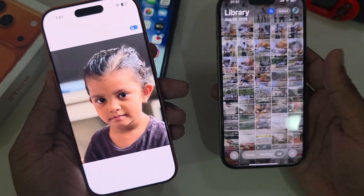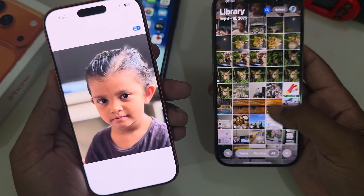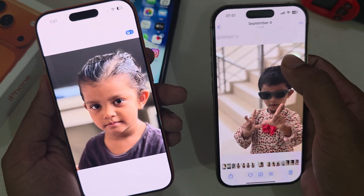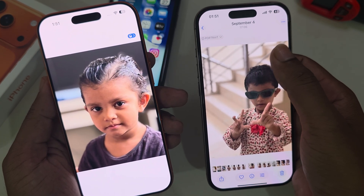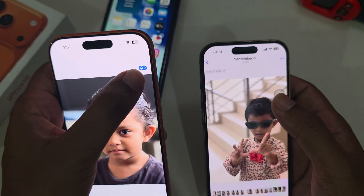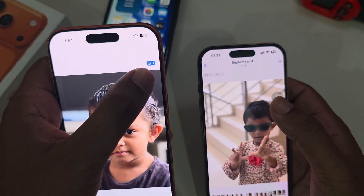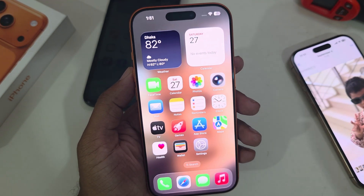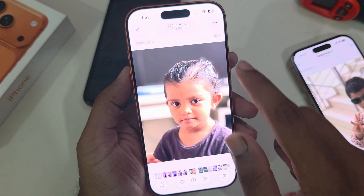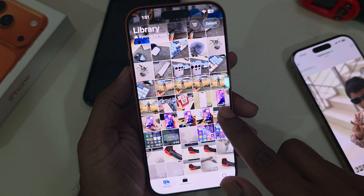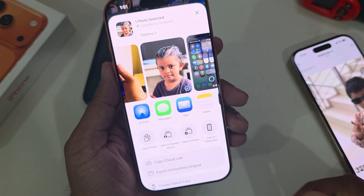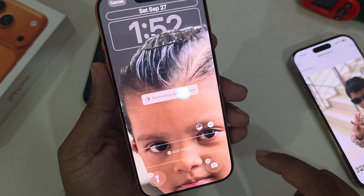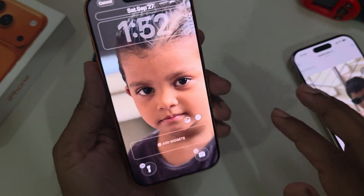But if you go to the other phone — for example my 15 series or 16 — and open any image, you can see no effect is available here. So you have to enable this effect first, and then go to any photo and enable this option. Then press and hold, and you can see the share option — then you can see 'Use as wallpaper.' Here you can see the icon; you have to enable this option.